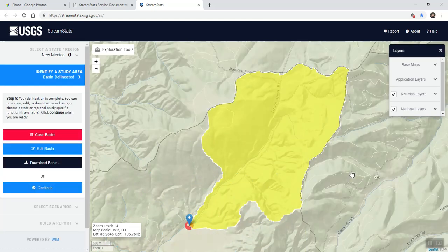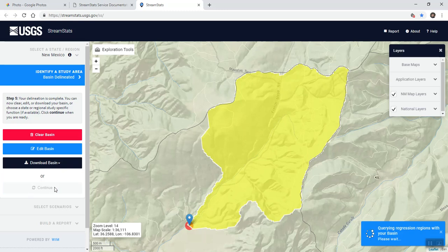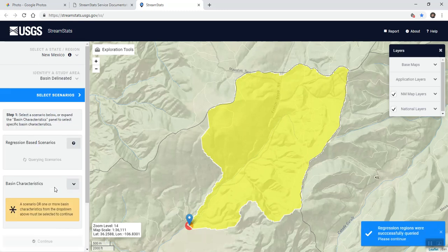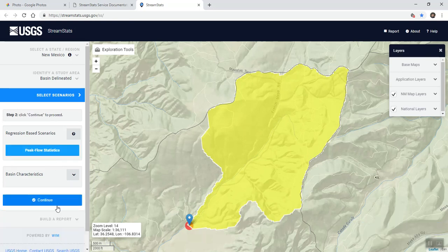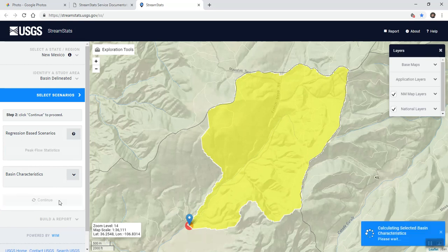So there it's done and we're going to click continue. This will actually give you some regressions. On this one, the only option I get is peak flow statistics. Once you click pull statistics, you can continue and then it'll give you some information.